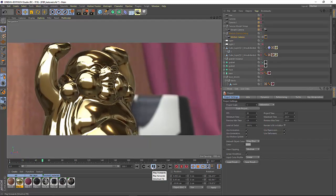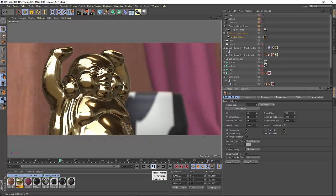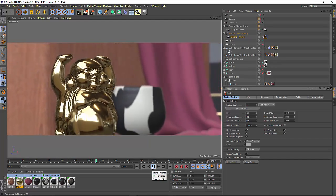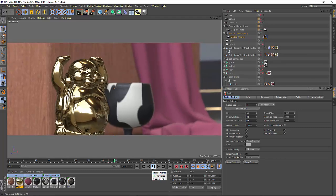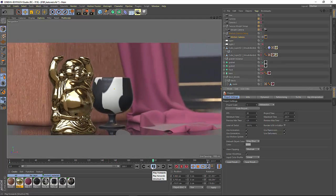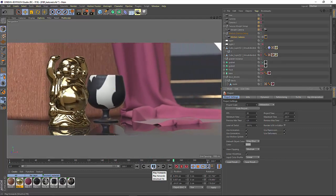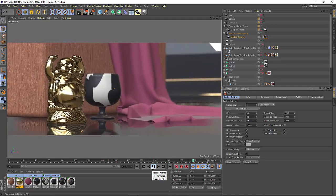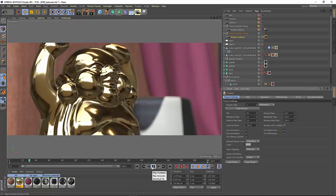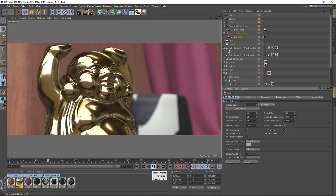In Cinema 4D Release 19, the Viewport has gone through another round of improvements, which include a PBR workflow, screen space reflections, depth of field preview, and updated settings for the hardware renderer.